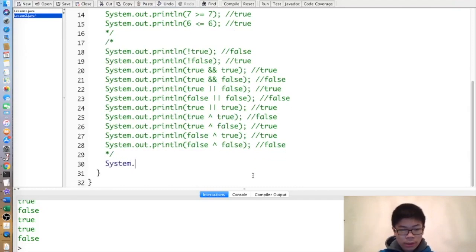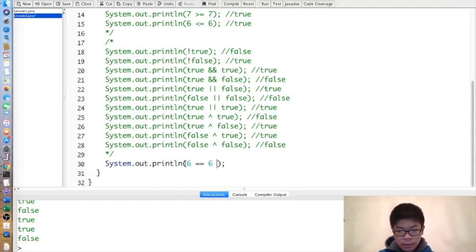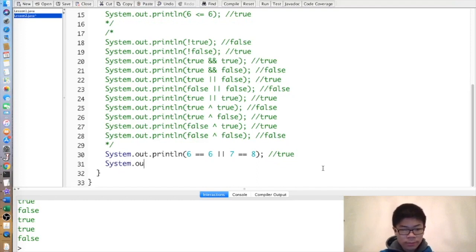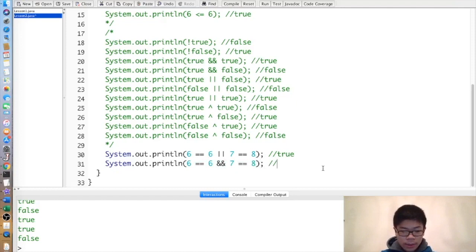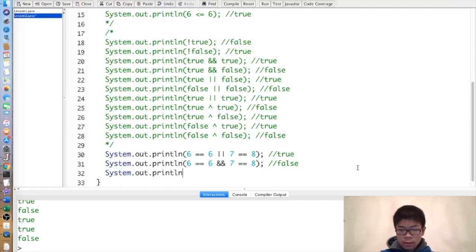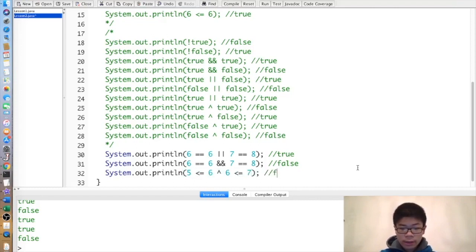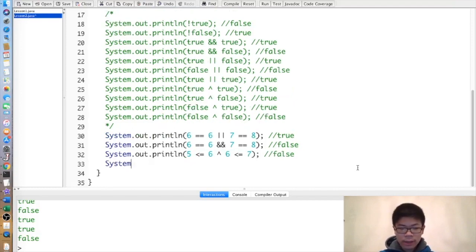Some examples: 6==6 || 7==8 is true because 6==6 is true, so that's all we need for OR. 6==6 && 7==8 is false because we need both to be true and 7 is not equal to 8. 5<=6 XOR 6<=7 is false because both are true and we need exactly one to be true.